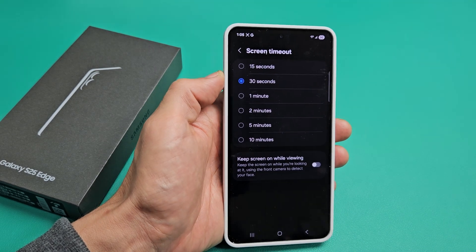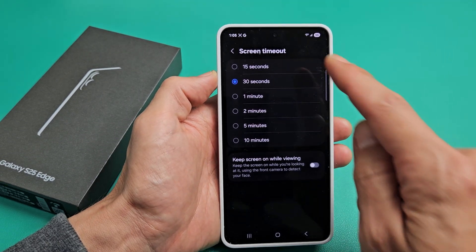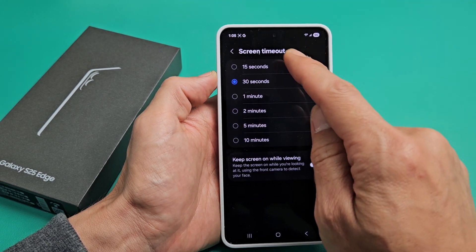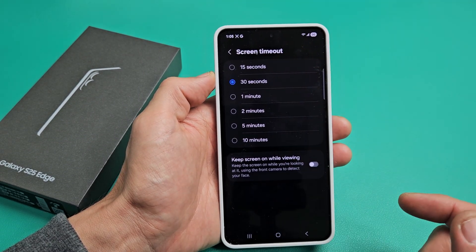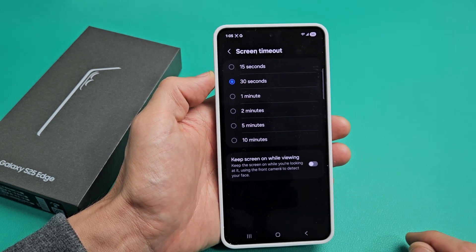This is the Samsung Galaxy S25 Edge. I'm going to show you how to change the screen timeout time. By default, it's set to 30 seconds.